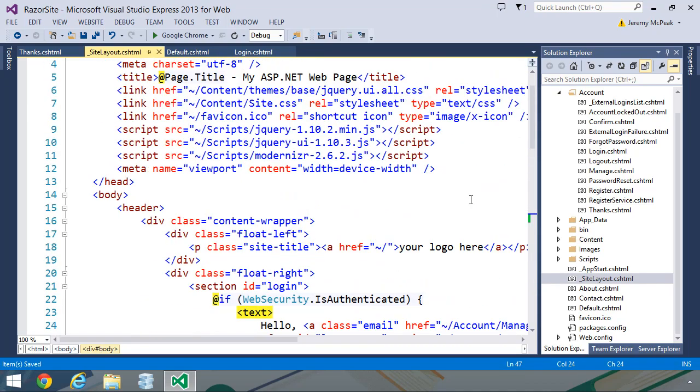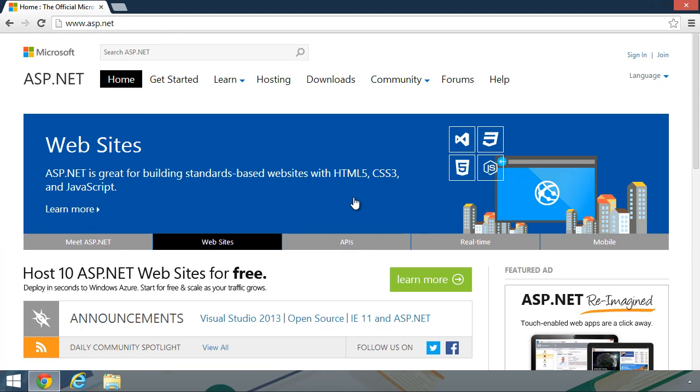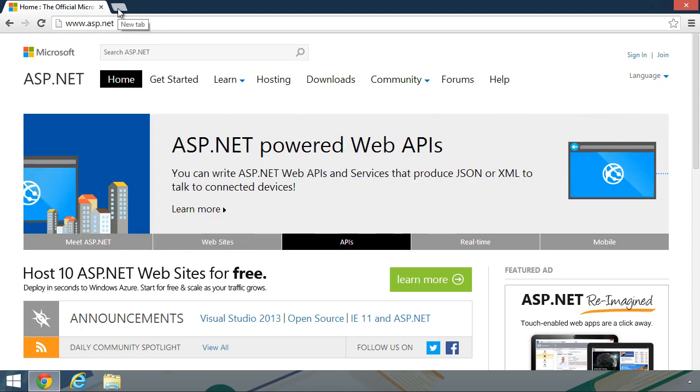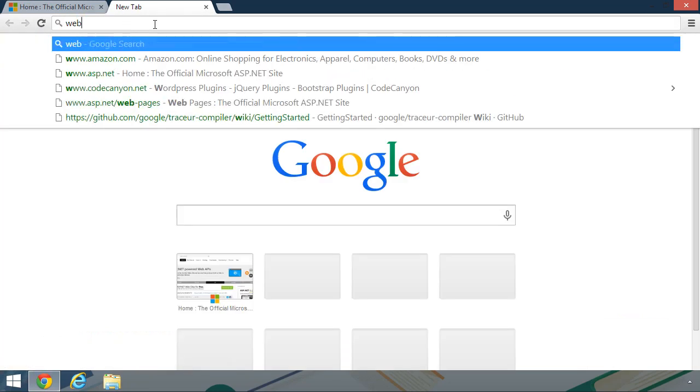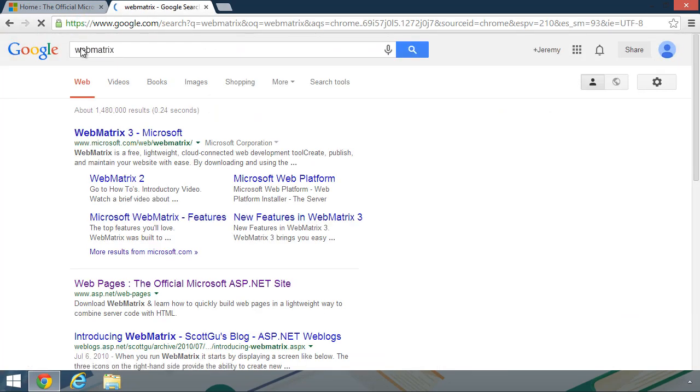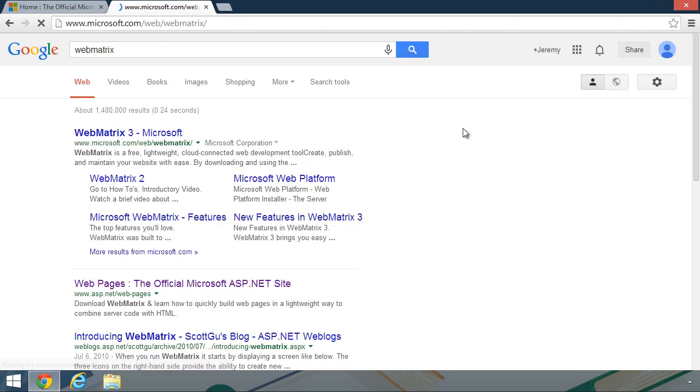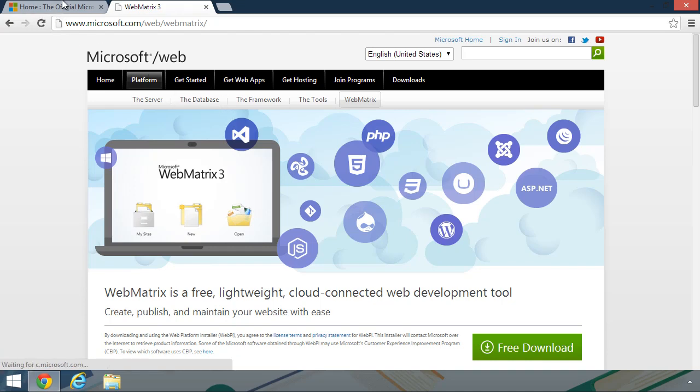In this lesson, we're going to install WebMatrix. You can go to www.asp.net, which is Microsoft's ASP.NET website, or you can just do a search for WebMatrix. If you search for WebMatrix, it's going to take you to the web page for installing WebMatrix, which is essentially what we want.